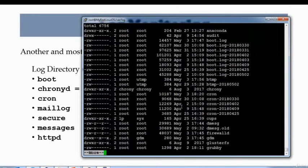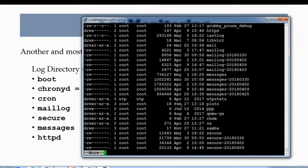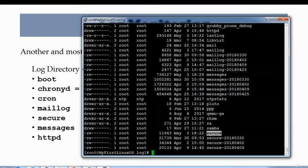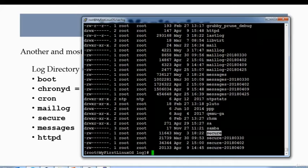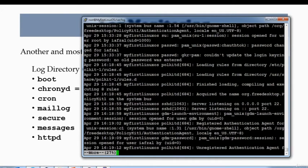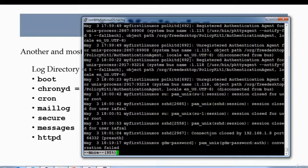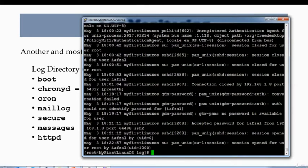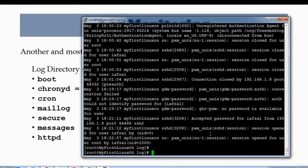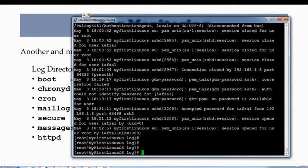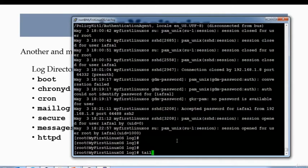Moving on, then we have secure log right here. Now secure log is the log that actually records all your logging in and logging out activity. So when you do more on secure, you'll see all the users that have been logged in, if they have failed logging in or from which machine they're logging in. All the information about the users. So I am—what I'm gonna do is I'm gonna do tail -f.